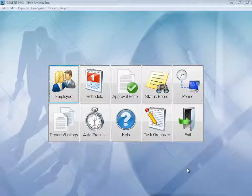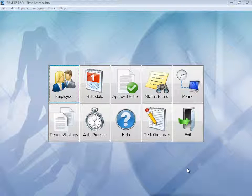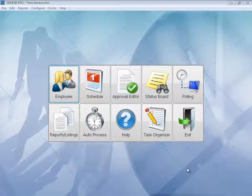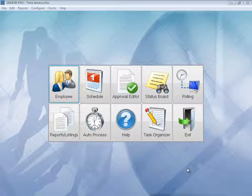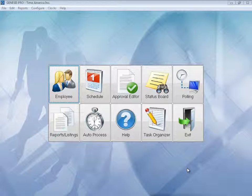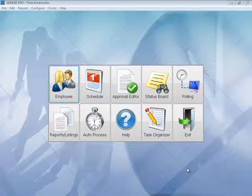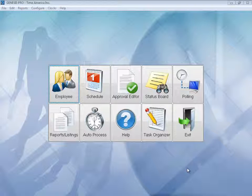Hi and welcome to Genesis. Genesis comes in two versions, Pro and SQL. The Genesis Pro is built on a FoxPro database and the Genesis SQL is built on a Microsoft SQL database. They are identical in looks and feel, it just depends on what database you prefer to have them run on. So let's go ahead and dive right into the software.